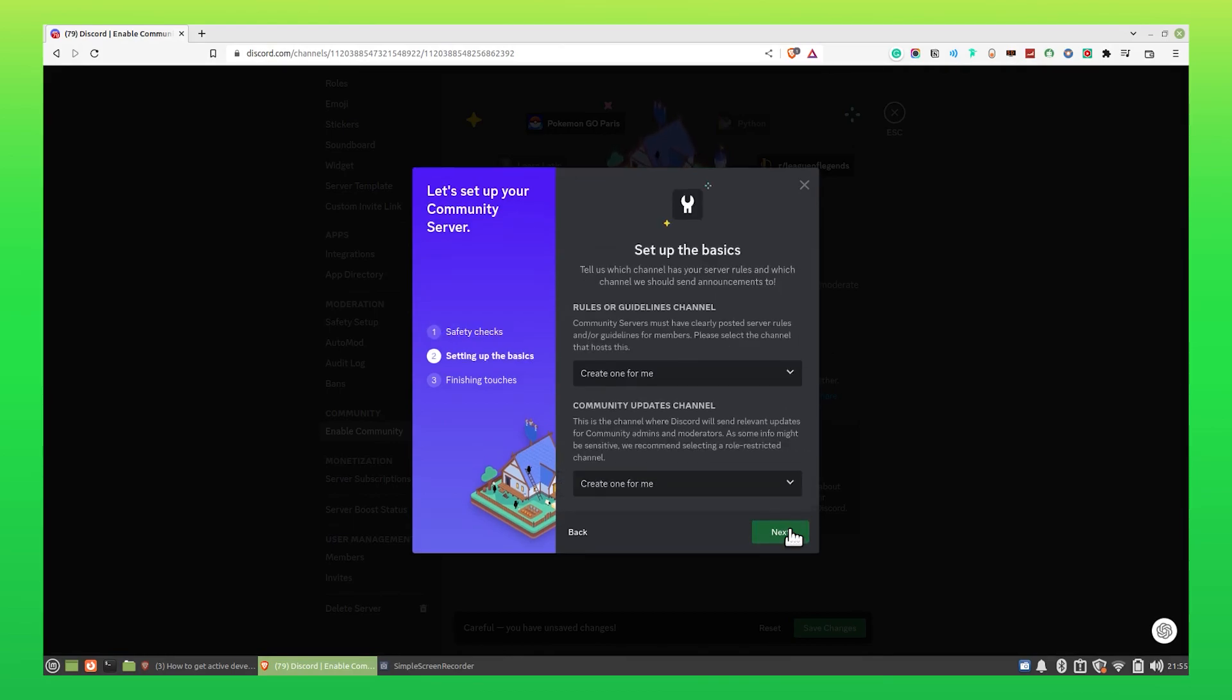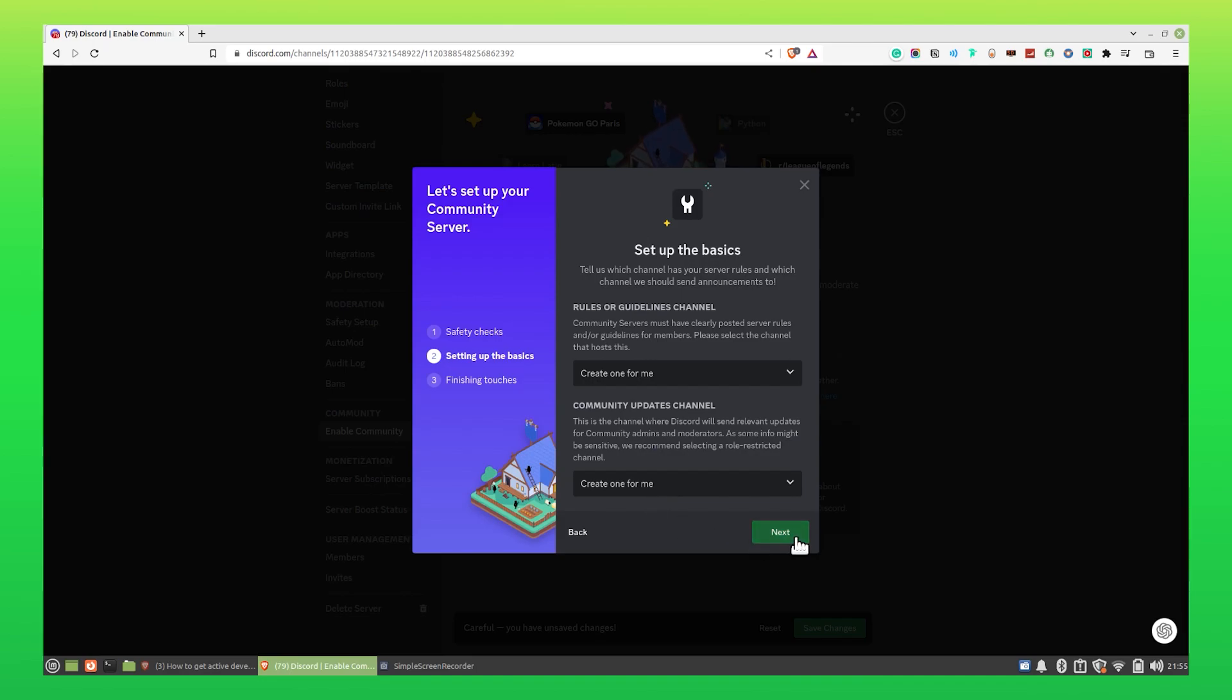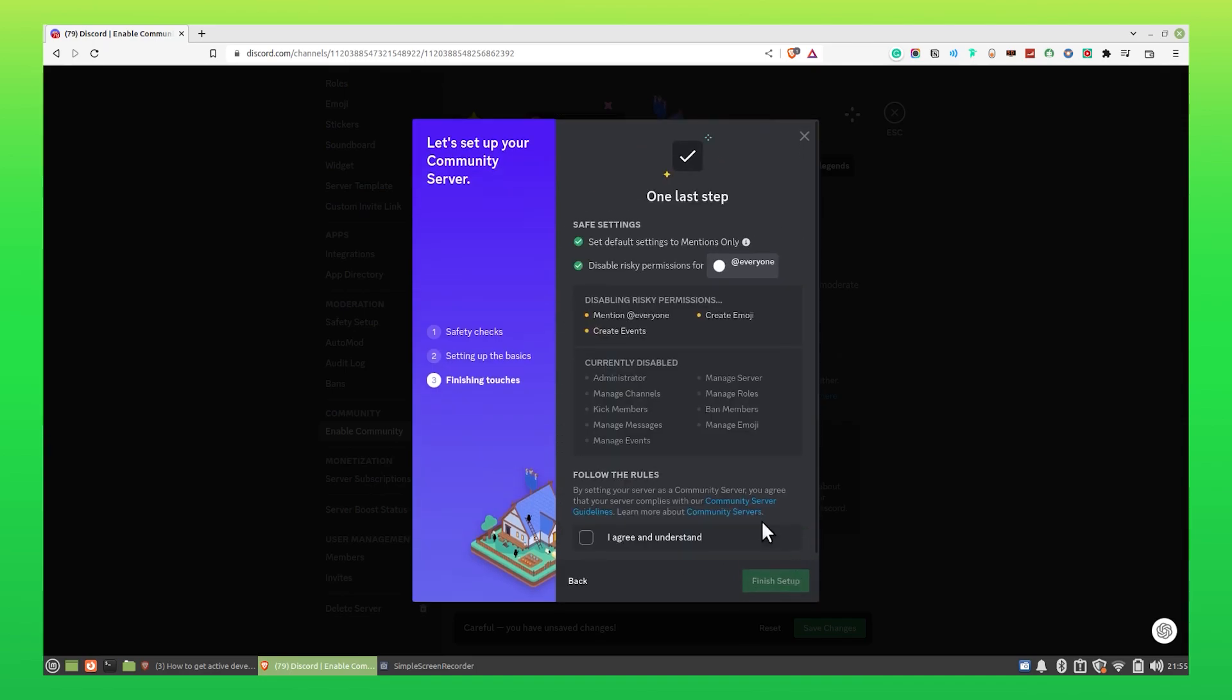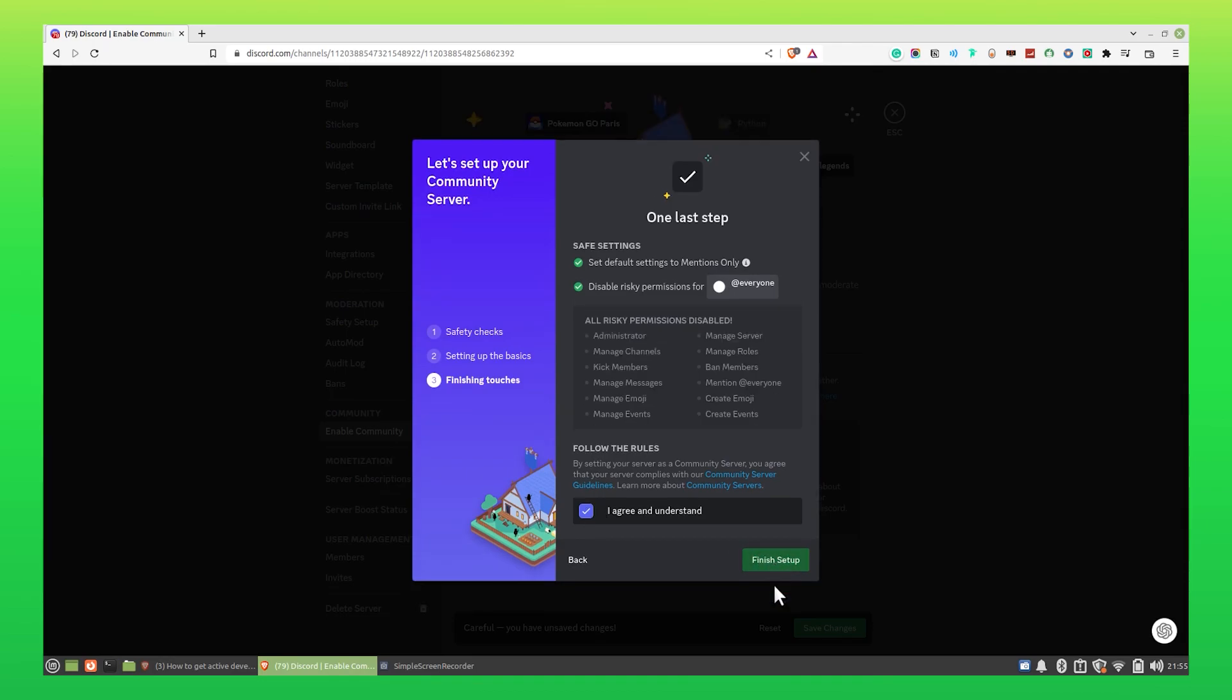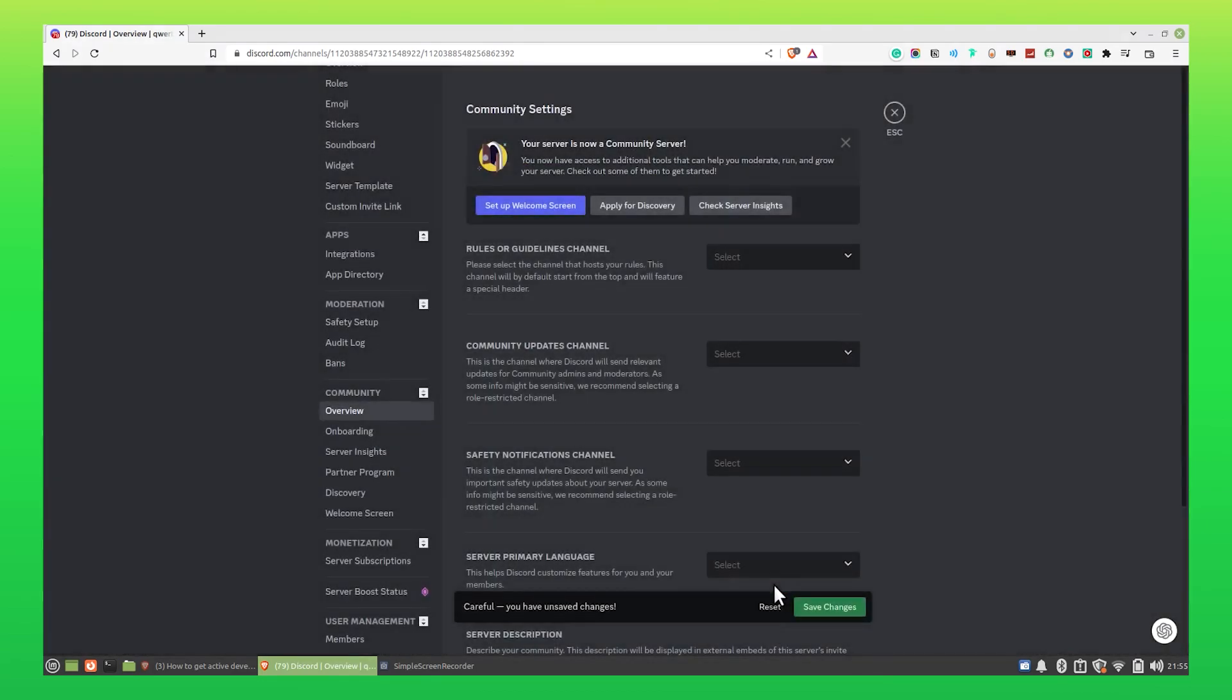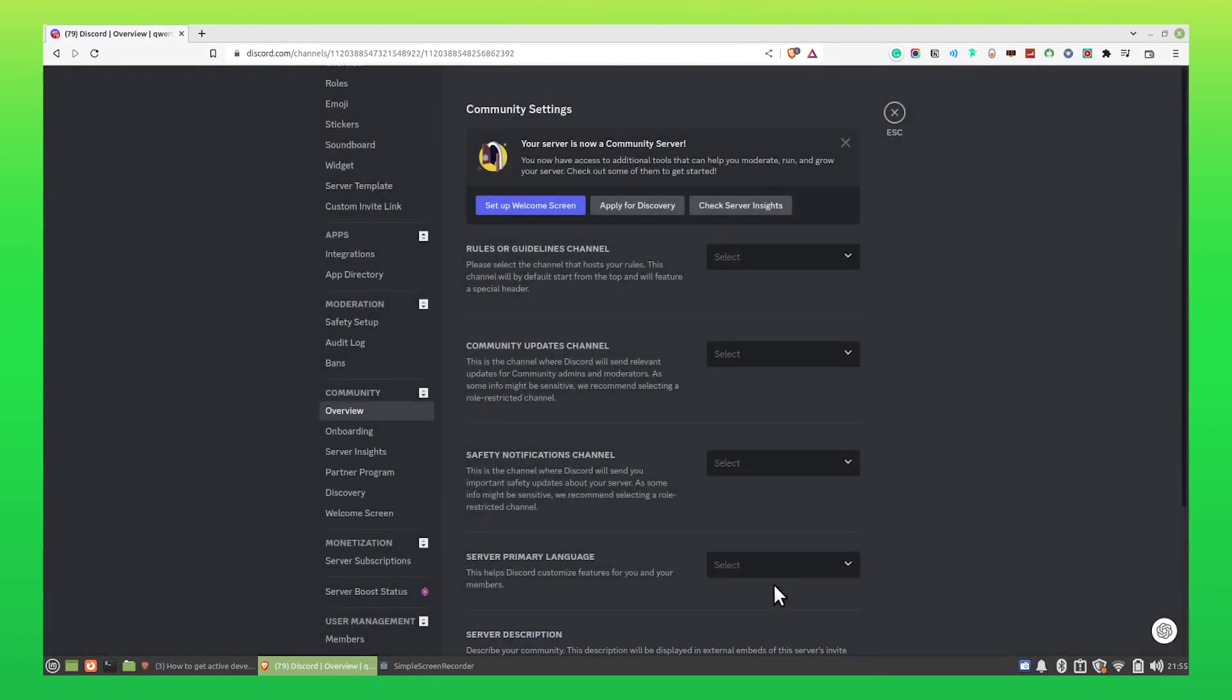Click Next. Here you can select rules and guidelines of the channel. Again, click on Next to continue. Click on I agree and understand, then click on Finish Setup.